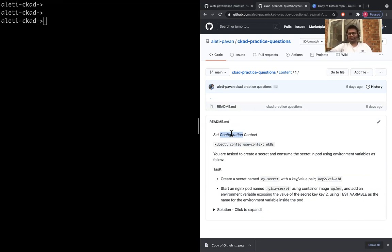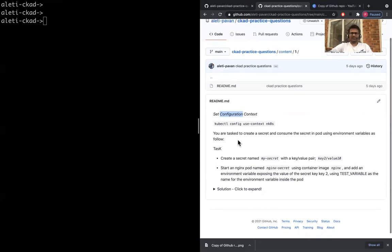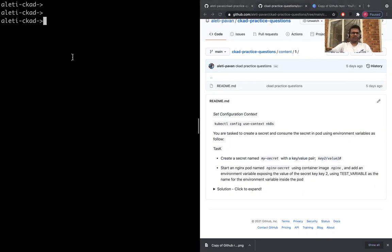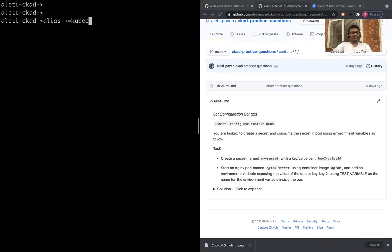You don't really have to have a huge Kubernetes cluster to execute some of these practice questions. If you have minikube, that's fine. Let's get started. Your task: you are tasked to create a secret and consume the secret in pod using environment variables. Create a secret named my-secret with key value pair key2 and value 10. I'm just making an alias here, k equals to kubectl.